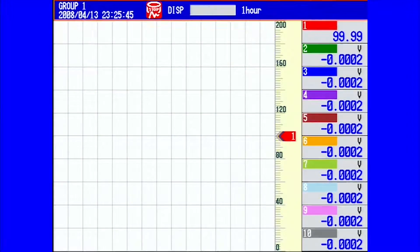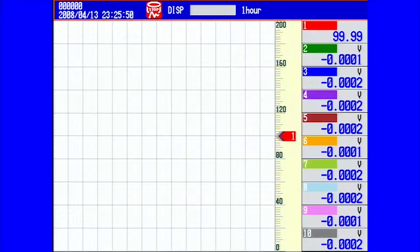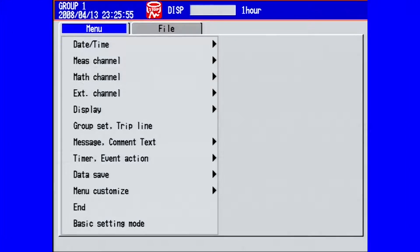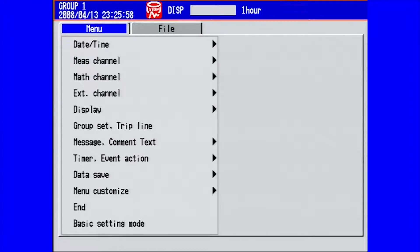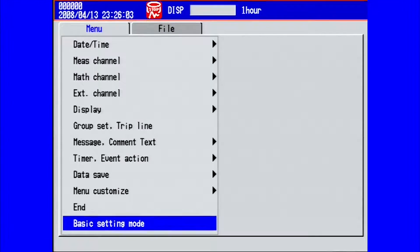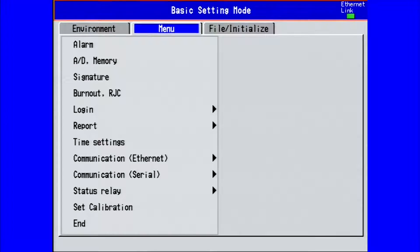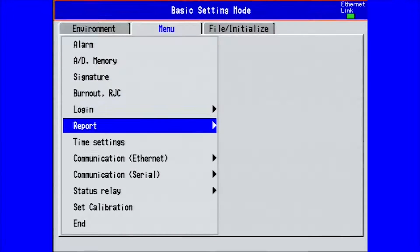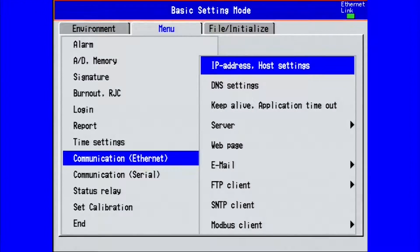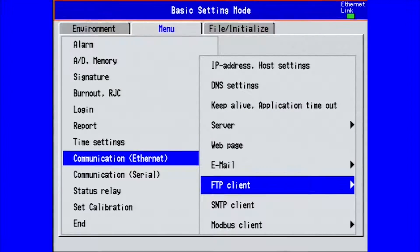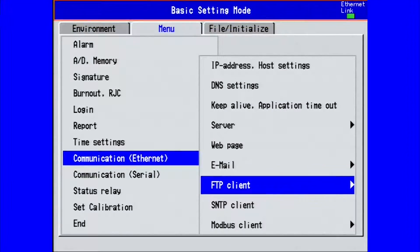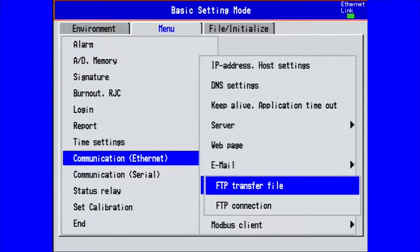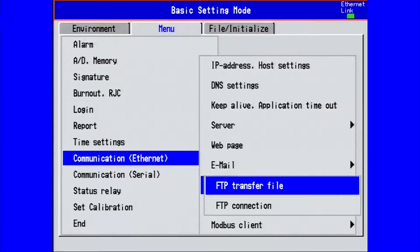Now we will set up our FTP client settings in our DX2000 data acquisition station. To do this, you would press the menu key, then go to basic setting mode or hold down the function key for three seconds. Under the menu tab, go to communication ethernet, right arrow key, and down arrow key to FTP client, and press enter. The two options are FTP transfer file and FTP connection. We will look at the FTP transfer file first. Press enter.